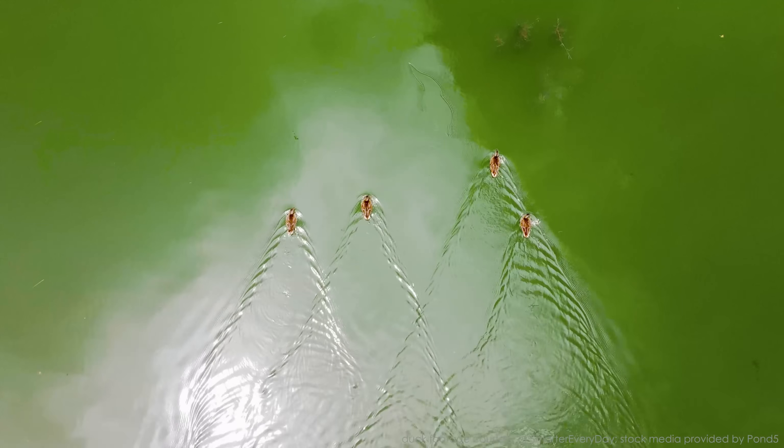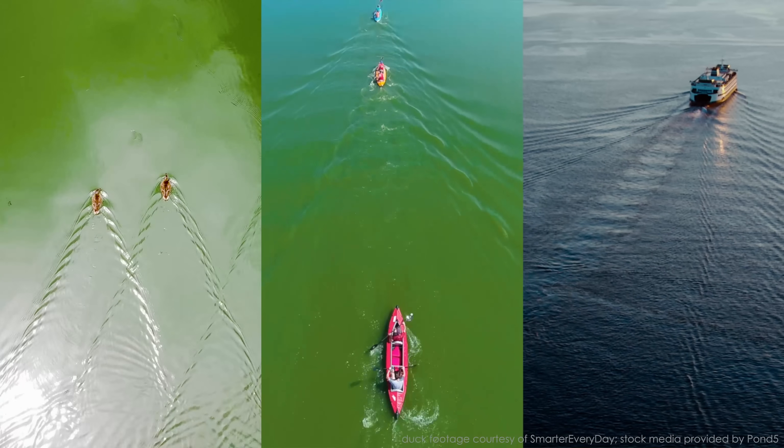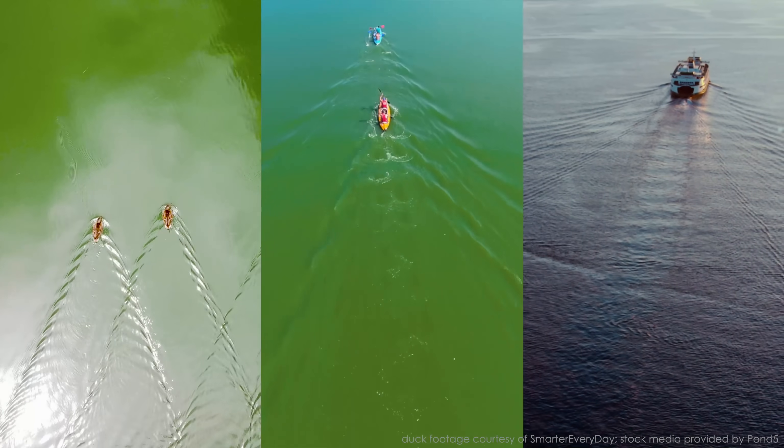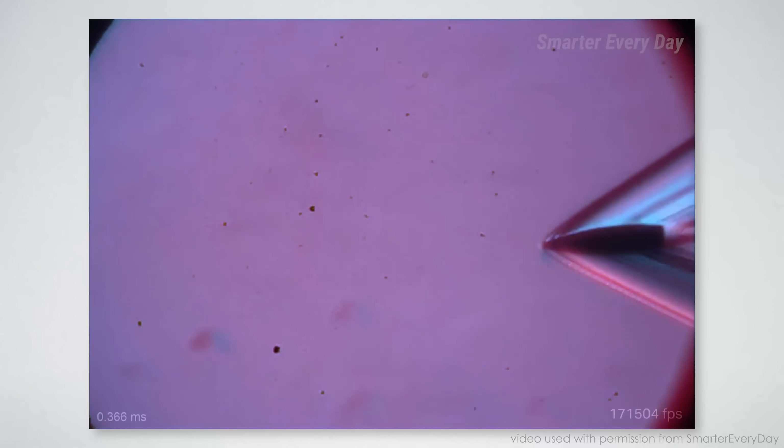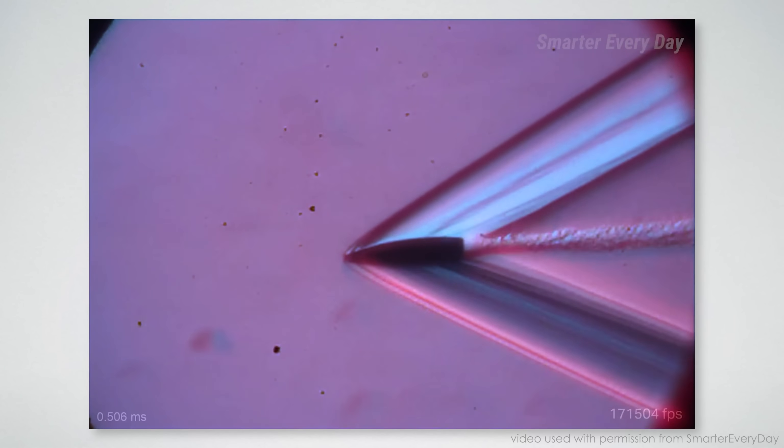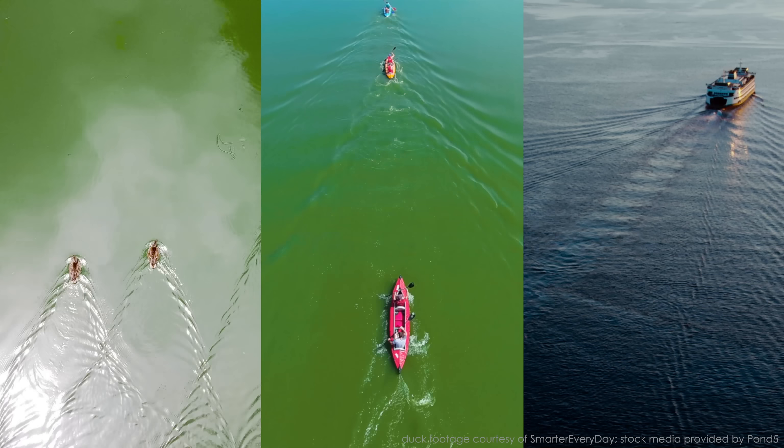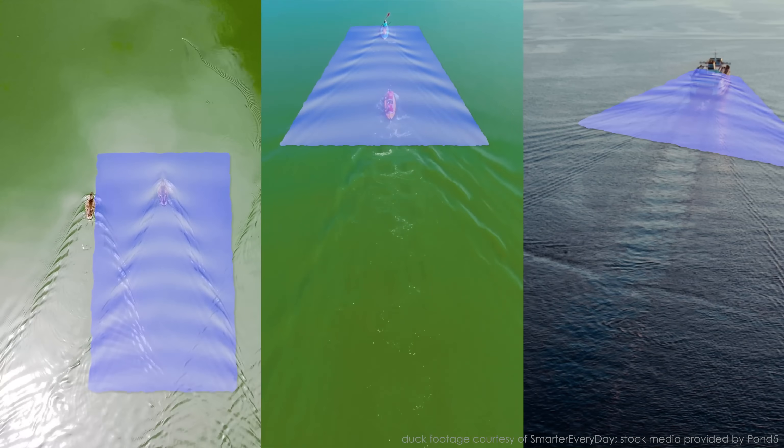If you look at the wake behind a duck, or a kayak, or a ship, you might notice two unusual things. First, the wake isn't simple, like the perfectly straight shock wake of a supersonic projectile is. It's a fascinating feathery, ripply pattern.